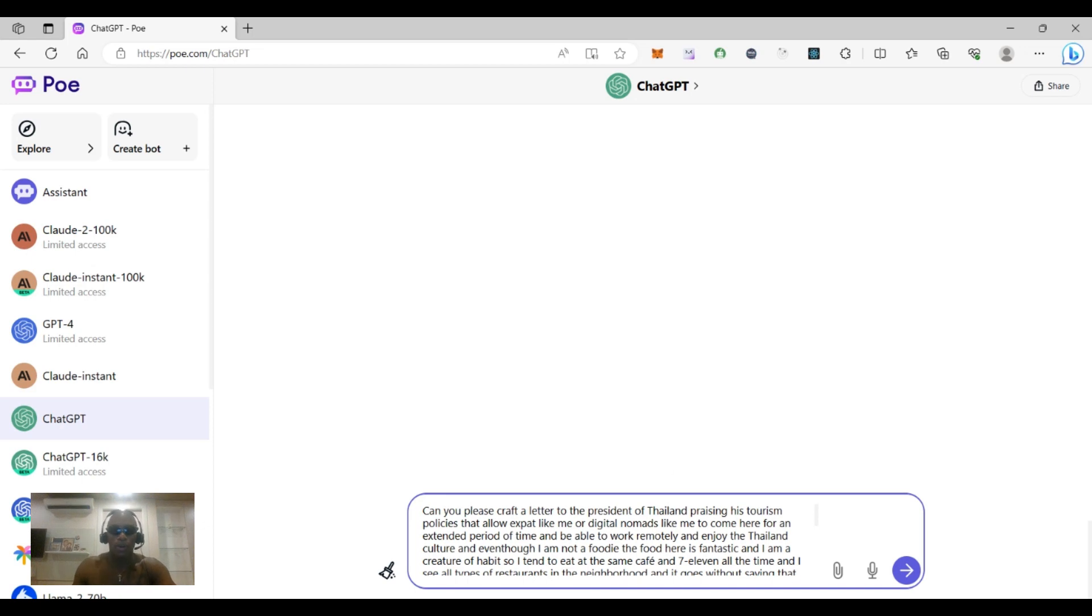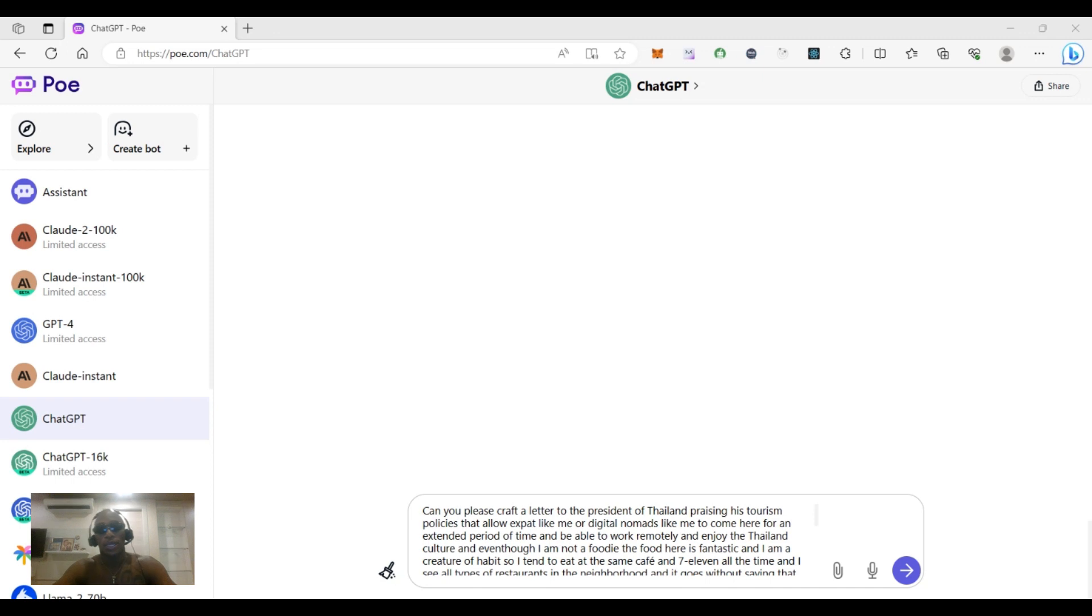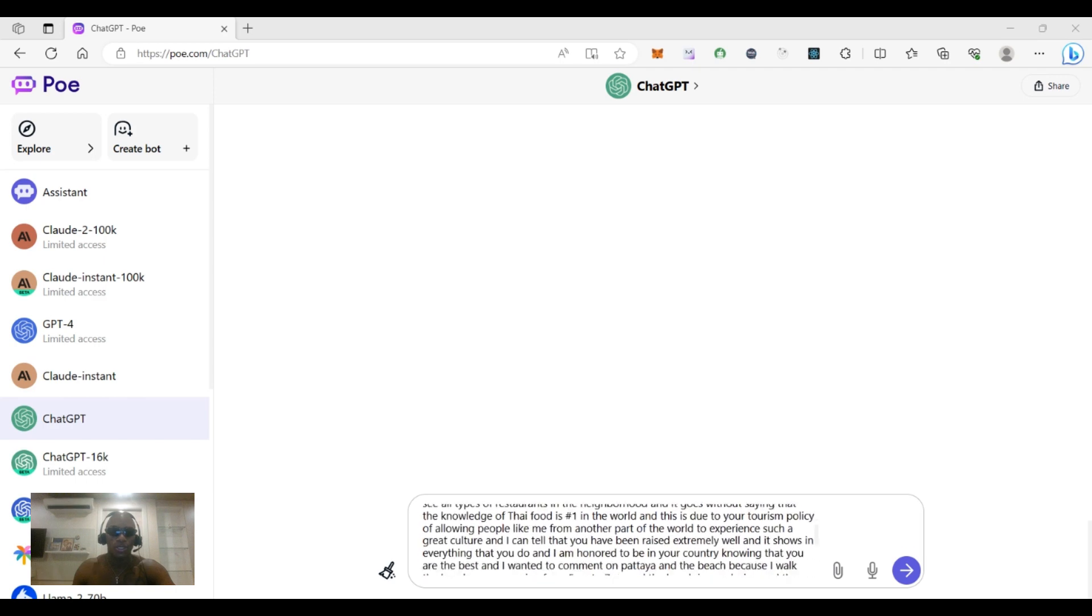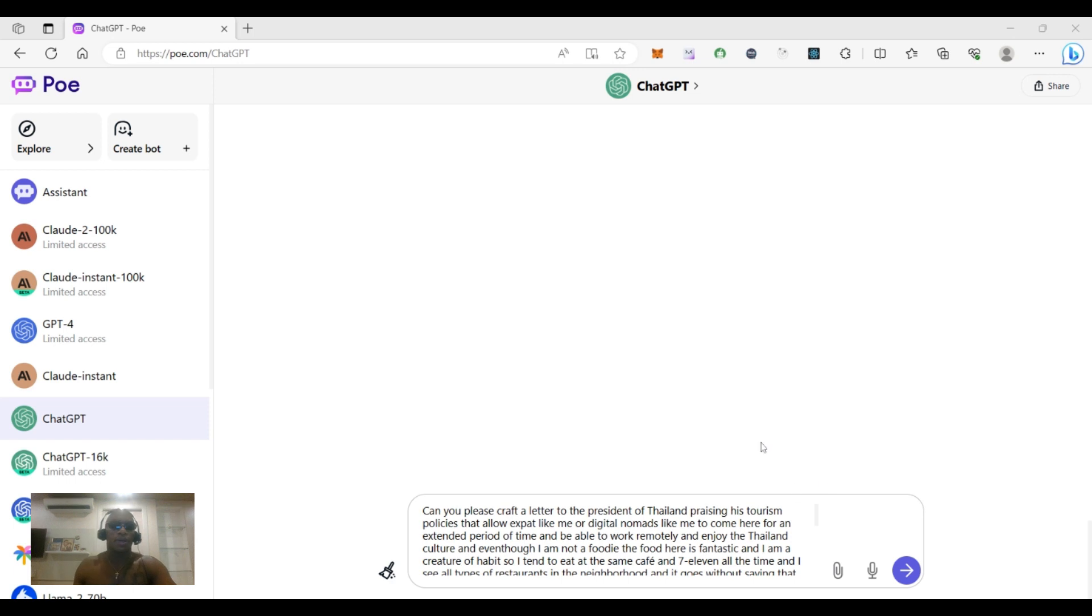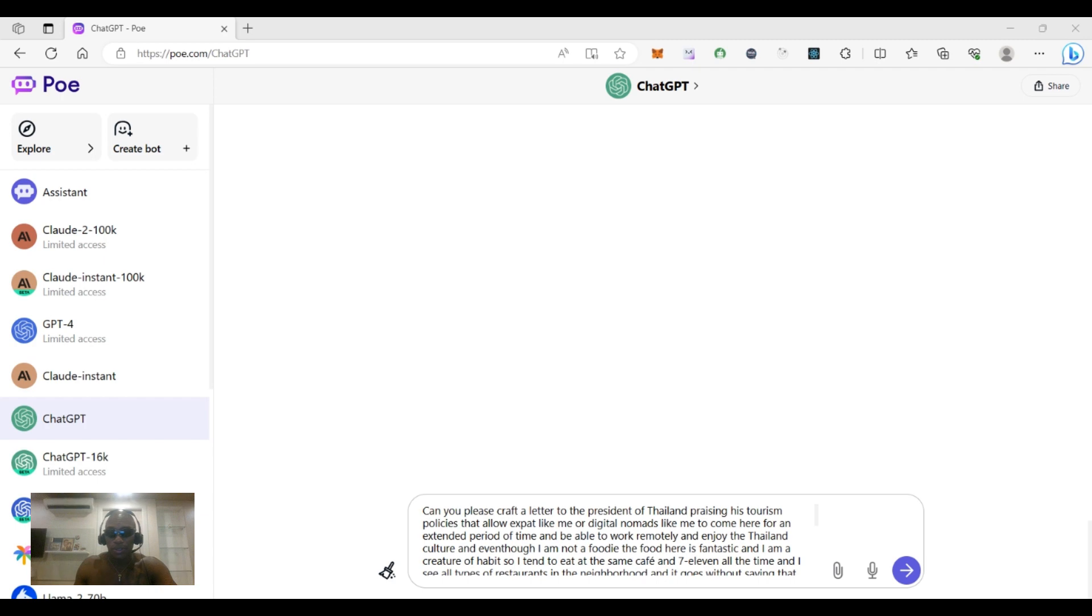Well hello everybody, part two of AI crafting a letter to the president of Thailand. So in part one, I basically just came up with all this off the top of my noodle, just rambling being crazy. So I just want to see what AI is gonna do. So let me just read it.